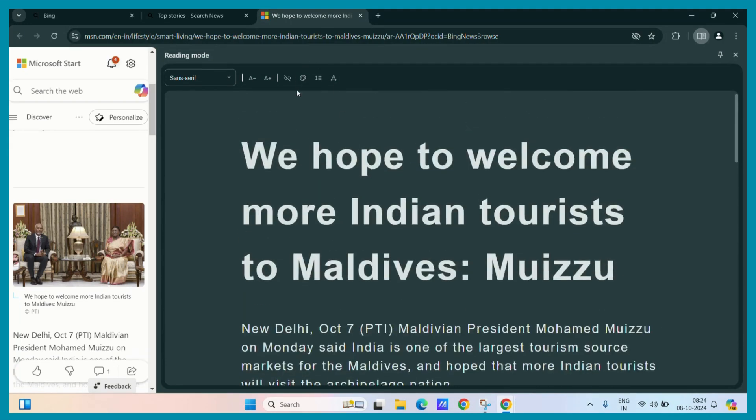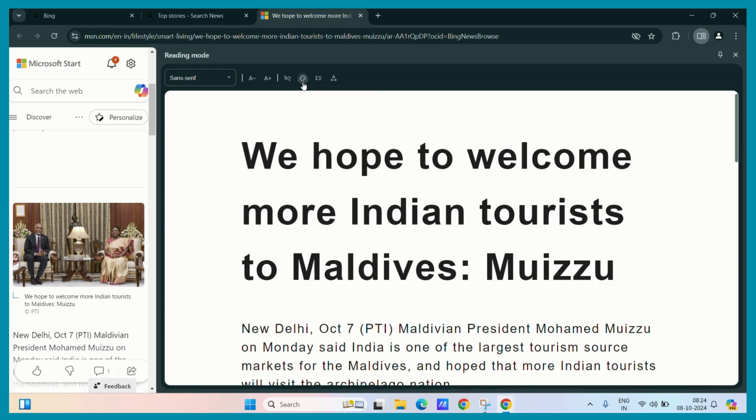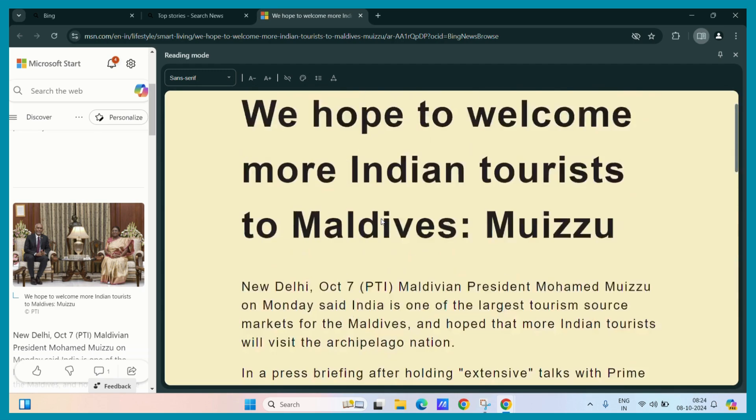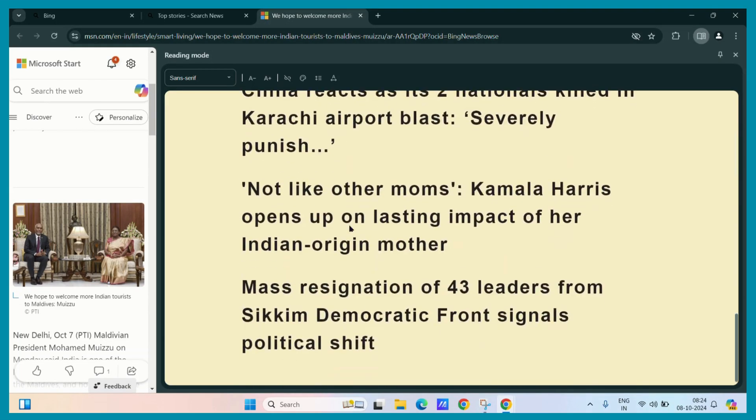And also, you can change the theme. For example, on the light mode or we also have this cute yellow mode. So, this is all about the reading mode.